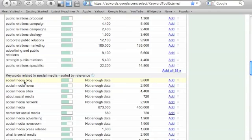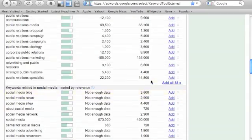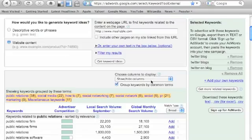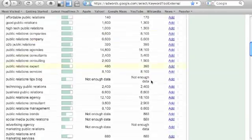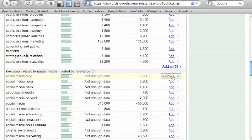So social media blog, very cool, and they probably own this word. Social media blog, 3,600 global monthly search volume, very cool. Say I want to add that also.